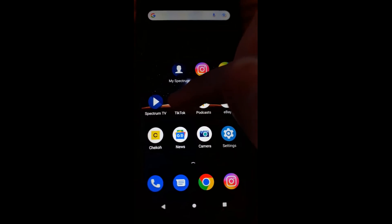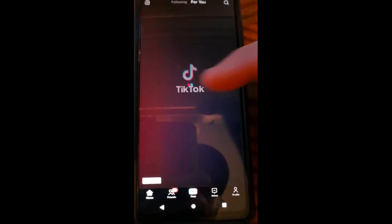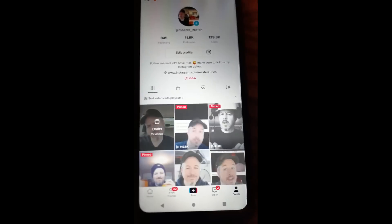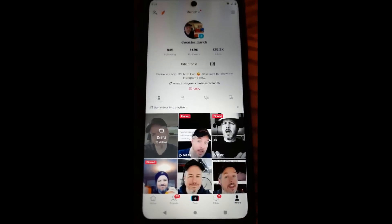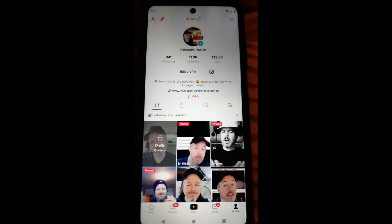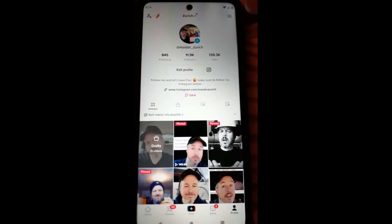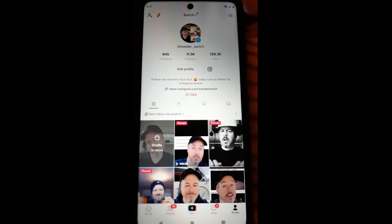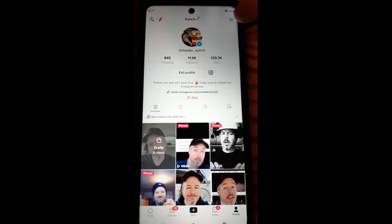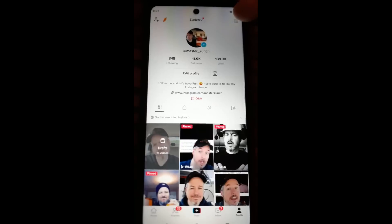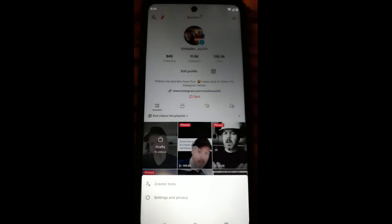So we'll tap on our TikTok app. After that, you want to go down to the bottom right and hit the profile image right at the bottom. And you're going to look to the very top right — you're looking for the menu lines right up here at the top right. You're going to tap on those.